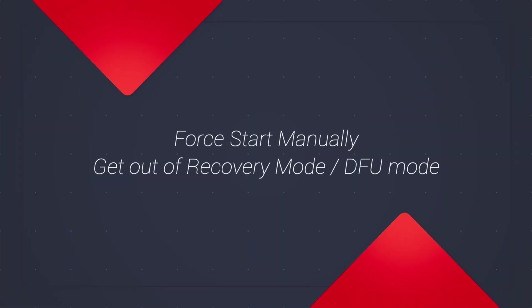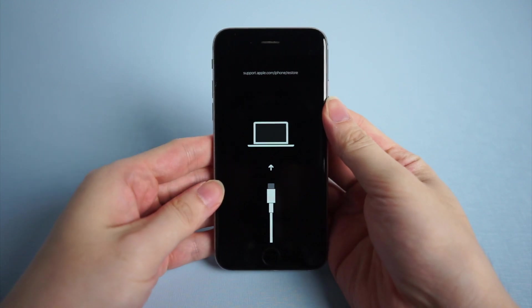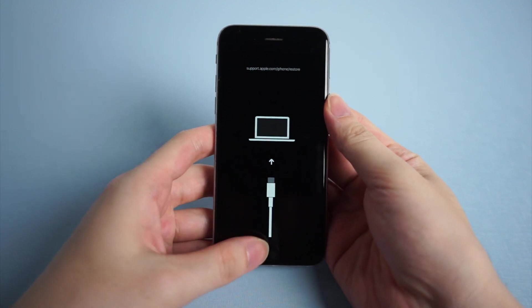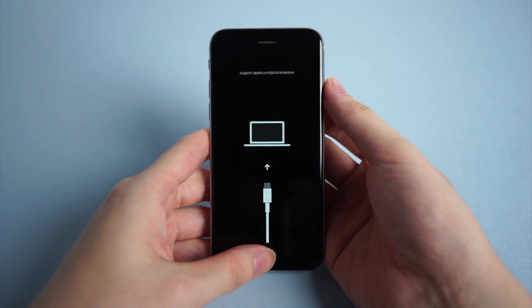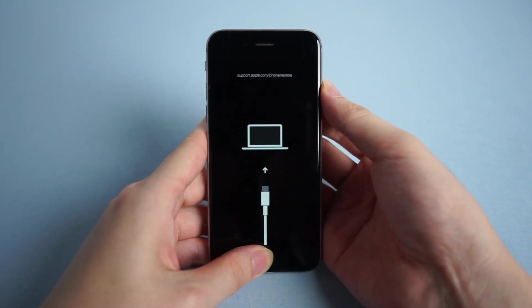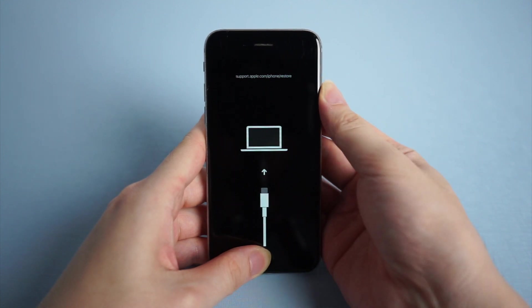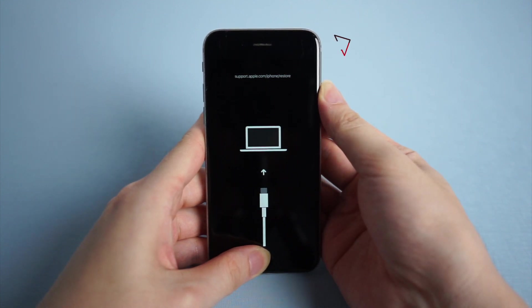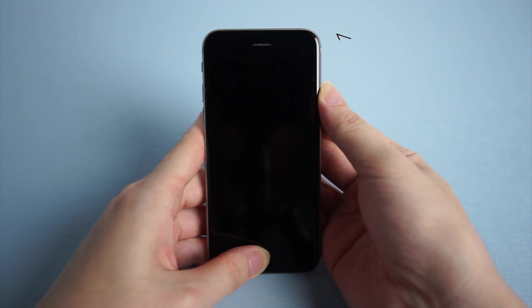The easiest way to get out of recovery mode is to force restart manually without a computer. For iPhone 6s, you need to hold the home button and power button at the same time until the Apple logo appears. For iPhone 8 and later iPhones, you can click this video to learn more. Then probably your iPhone will get back to normal.